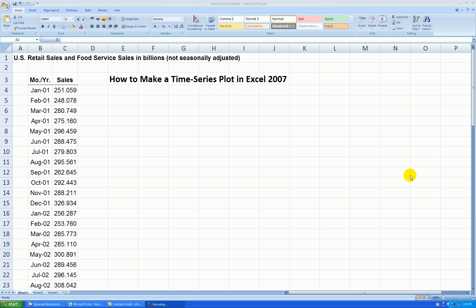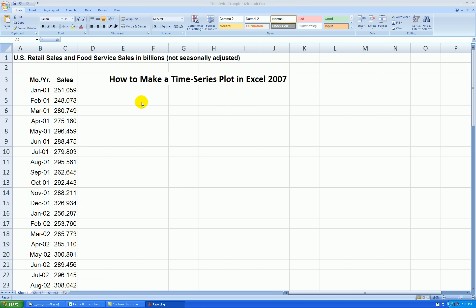Hello. In this video, I'll be showing you how to make a time series plot in Microsoft Excel 2007. The data I'll be using is monthly retail sales in billions of dollars, not seasonally adjusted. The data ranges from January 2001 through June 2006. I already know that the data ranges from approximately $240 billion to about $410 billion in monthly retail sales, so I'll take that into account when I make my plot.